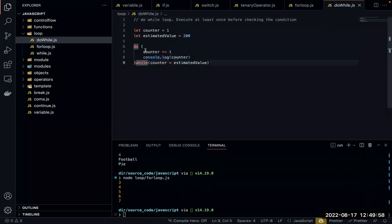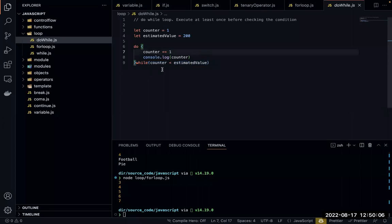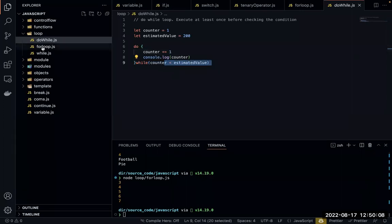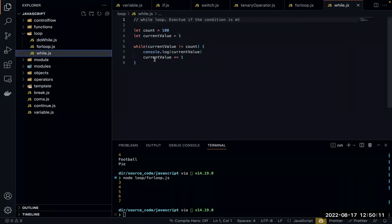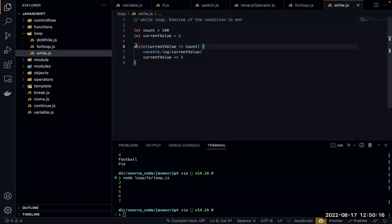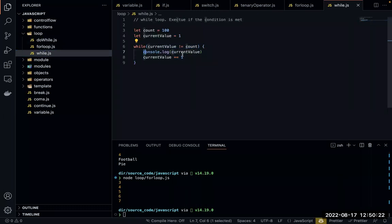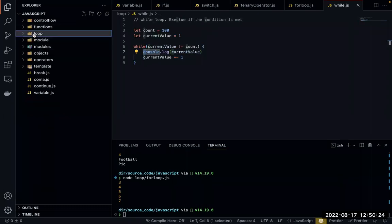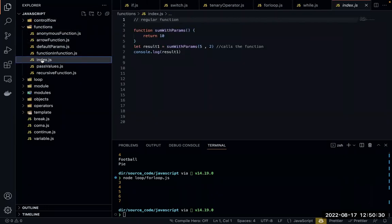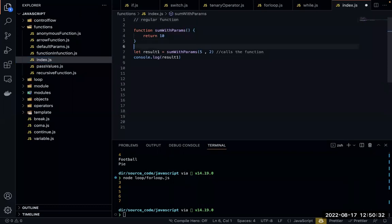The do-while loop executes at least once before checking the condition, then continues while the condition is true. The while loop only executes if the condition is true from the start. That's the key difference between do-while and while loops.